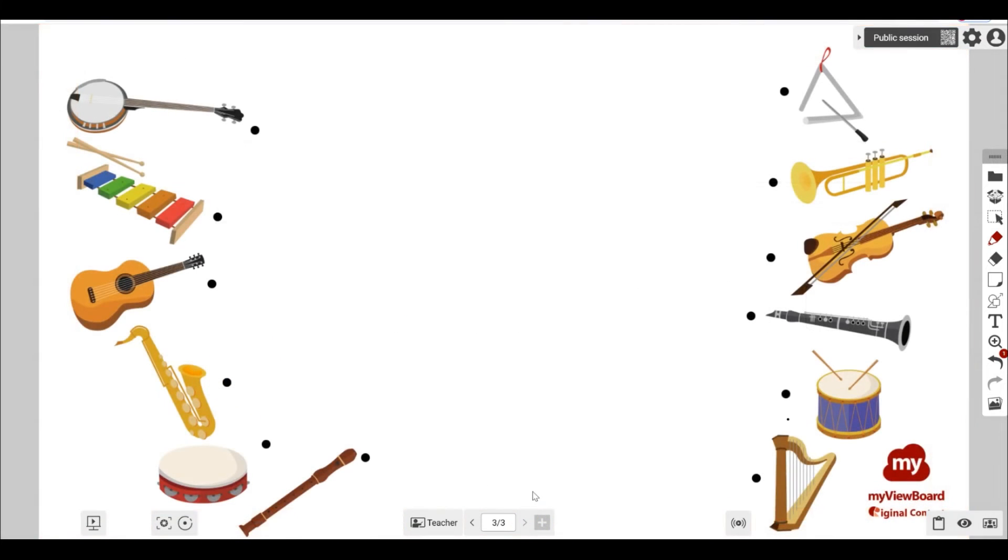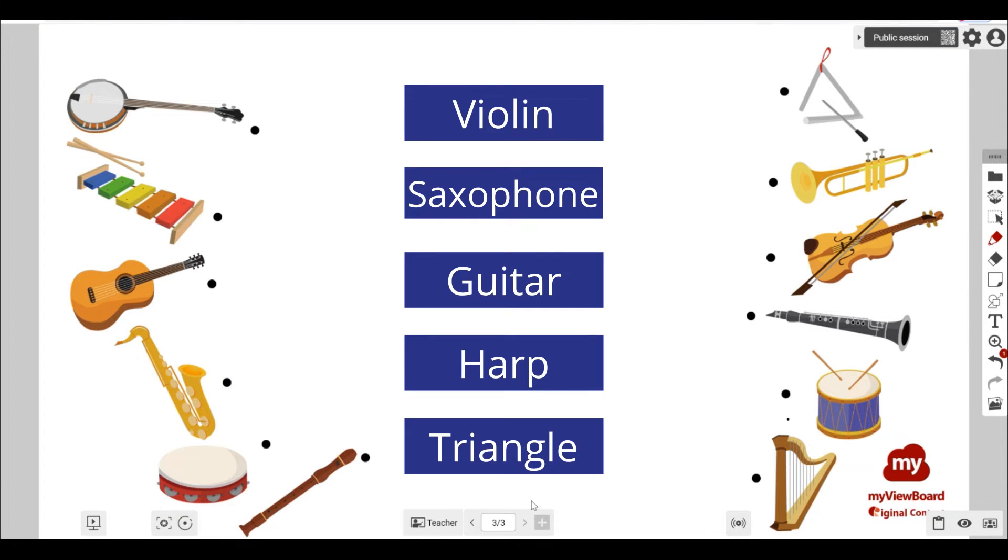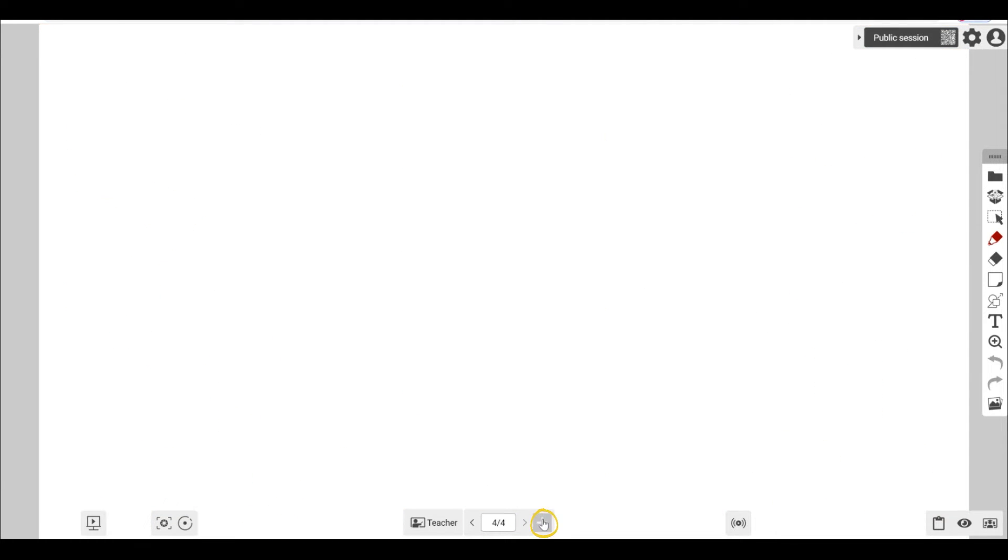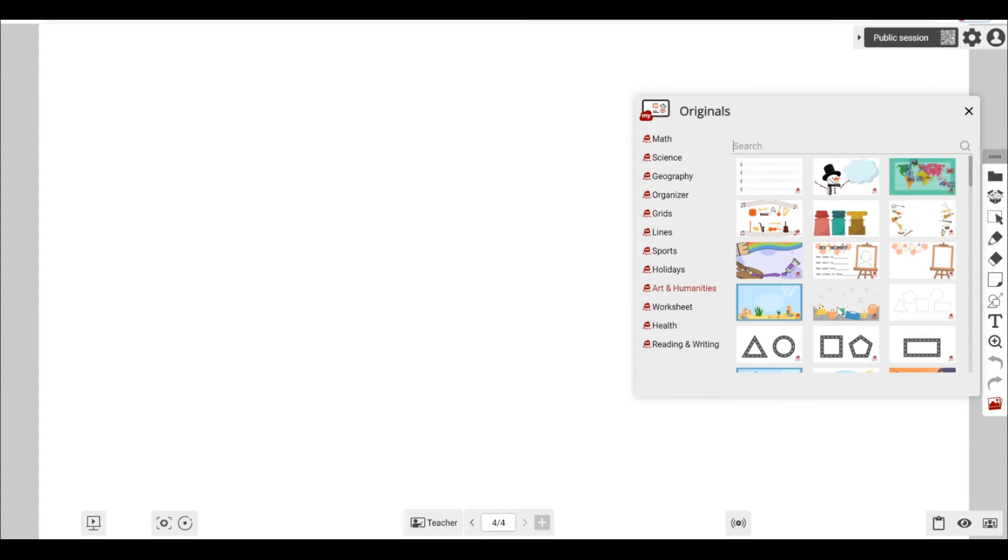You can also create engaging activities during your class. We can add a new page like this and change the background here. Classroom comes with many original backgrounds ready to use.